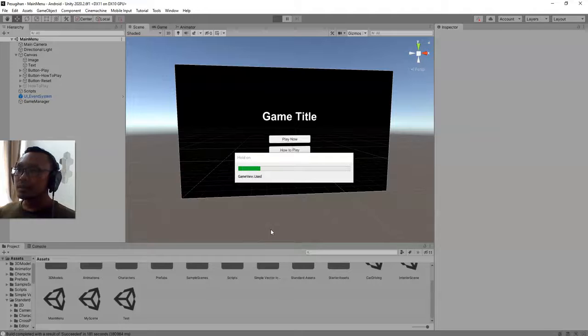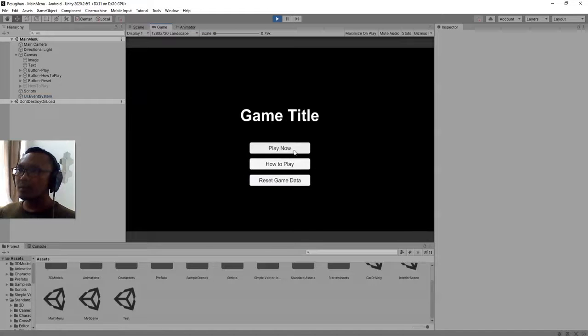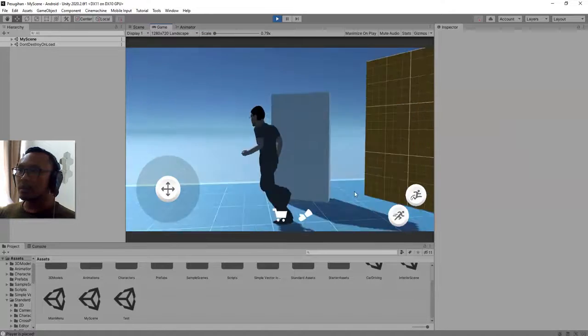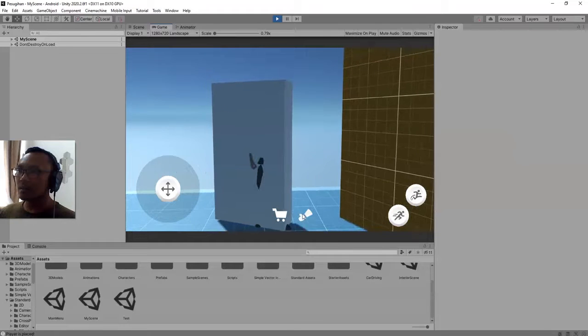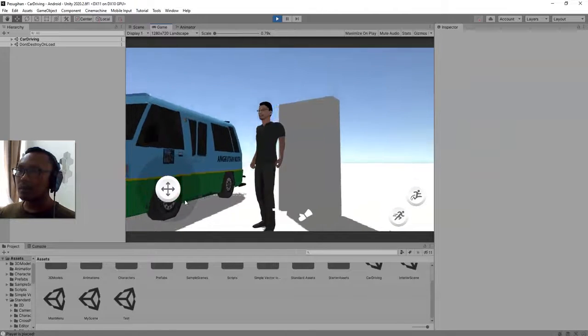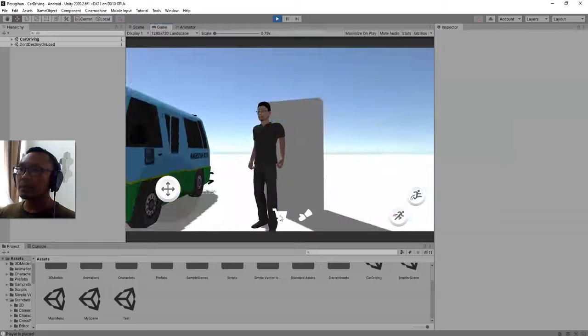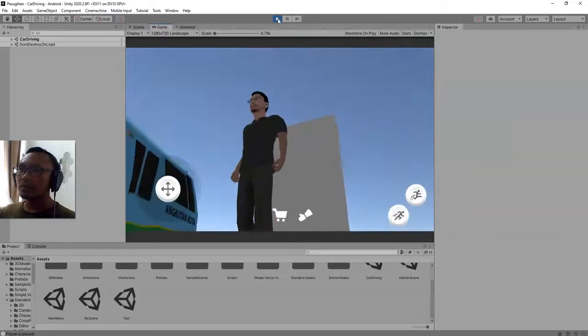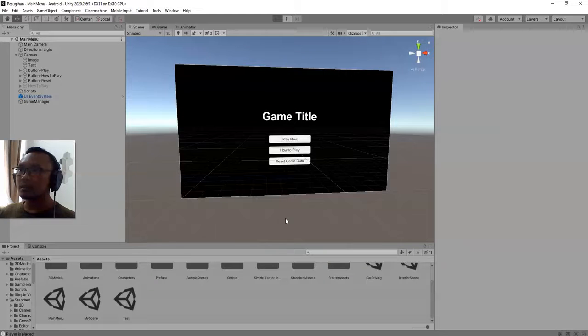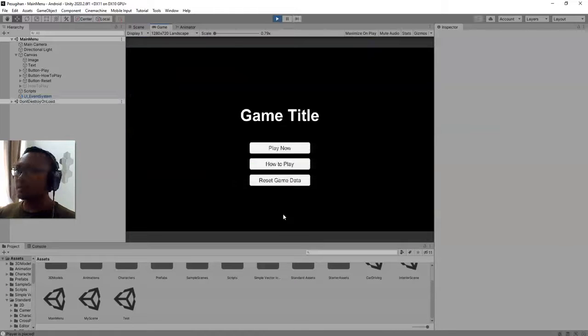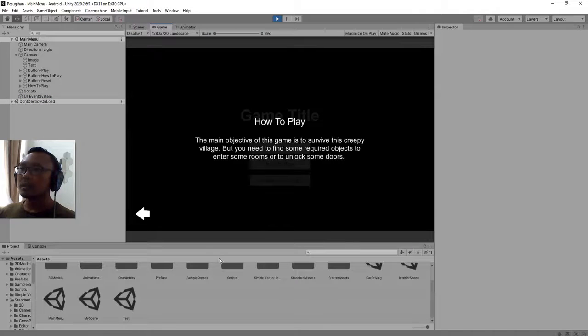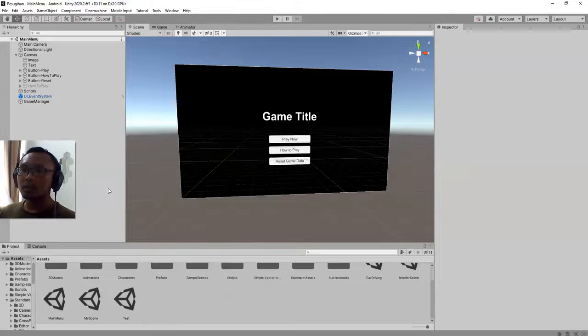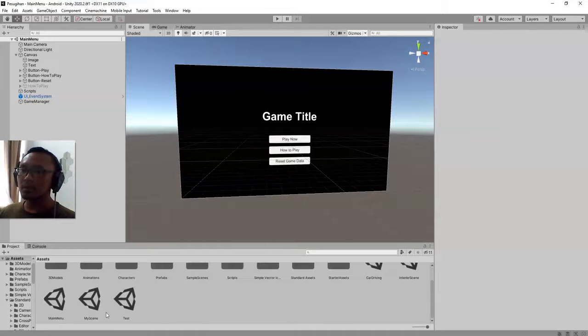And play the game. To test the game reset button, I need to see where am I now in this game. Let me enter this door. Now I'm here, so I will stop the game and restart the game, and I will try to click the reset game data button. Oh, I forgot again to set the on click list of this button.